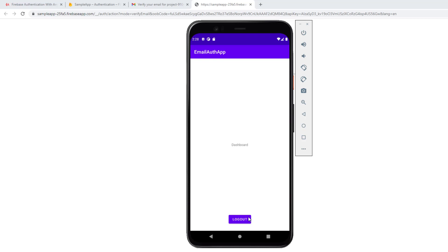That's how we verify the email address. In the coming lecture we will implement the password reset option, how to change the email address, and more. I'll see you in the next lecture.